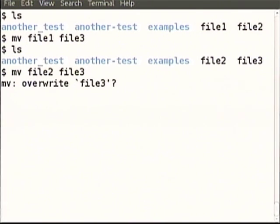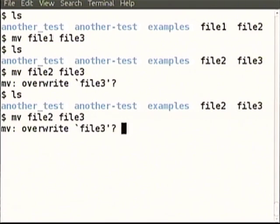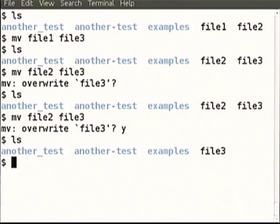At least my computer now asks me. The default is interactive mode — it is asking: do I really want to overwrite? If I just press enter, enter means no — it is on the safe, conservative side. If I say yes, then indeed file2 is not there anymore — file2 has been overwritten to file3.